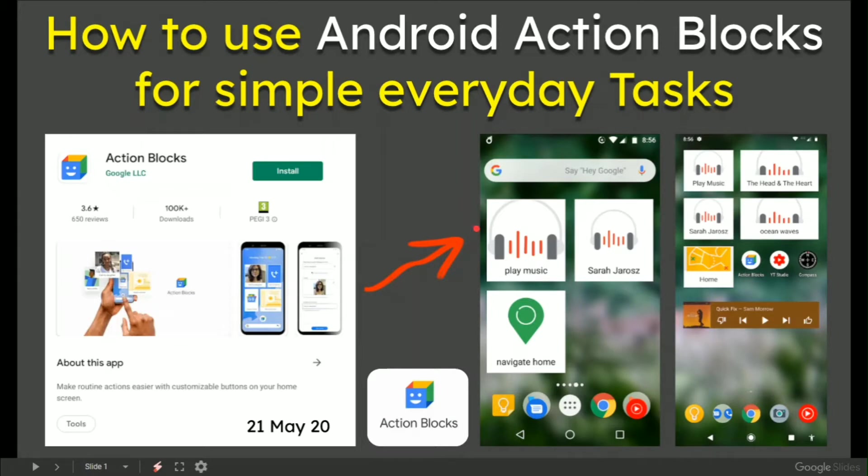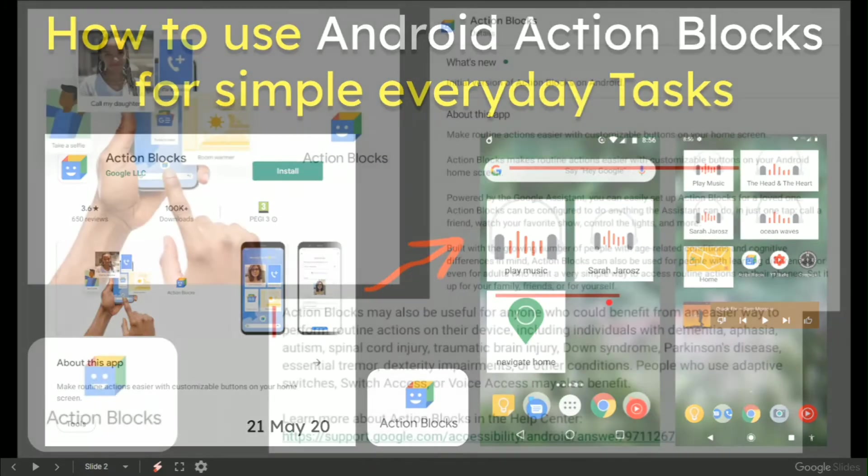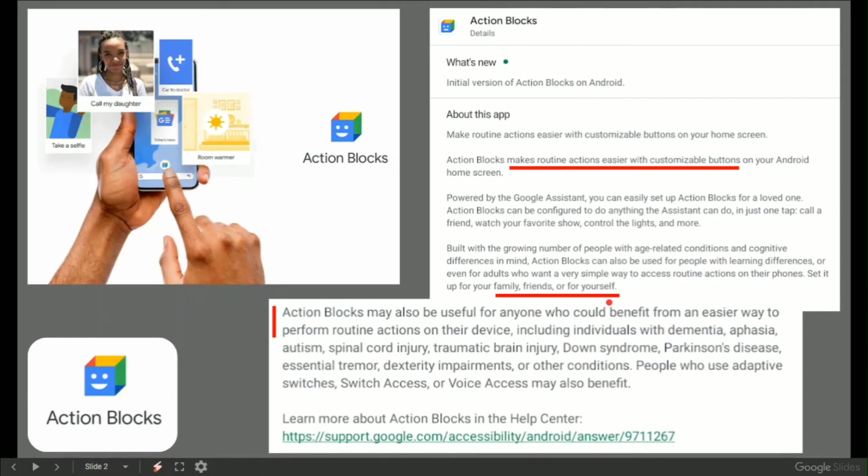Two of my phones, simple square or rectangular blocks that once tapped actually do something like in my example play music or navigate home or play some ocean waves if you're tired. The way it started as an idea...